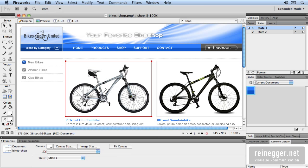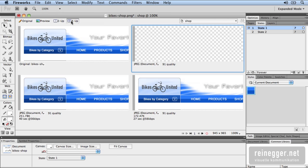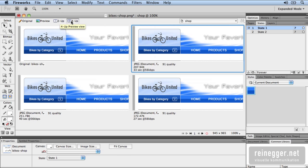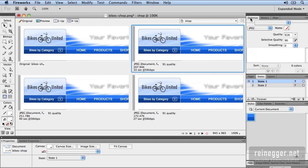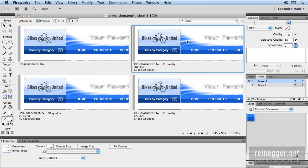You are able to export graphics or images in the 2-up or at the 4-up view. Here you can have a look at the optimize panel to optimize your graphics for JPEG, PNG, GIF or animated GIF. So you can compare different types of formats and you can see which one provides the best quality.